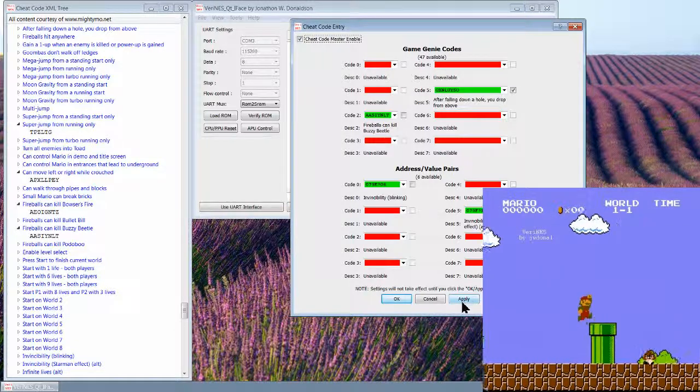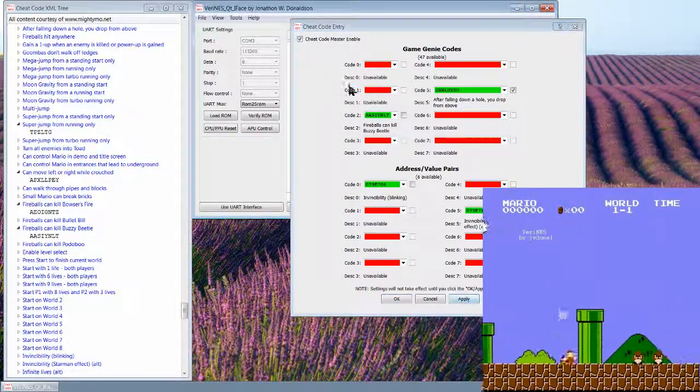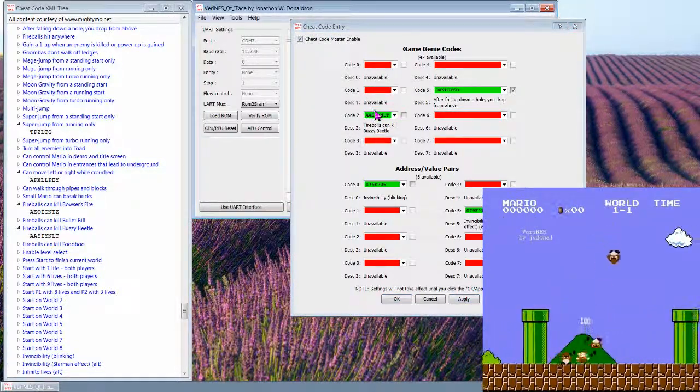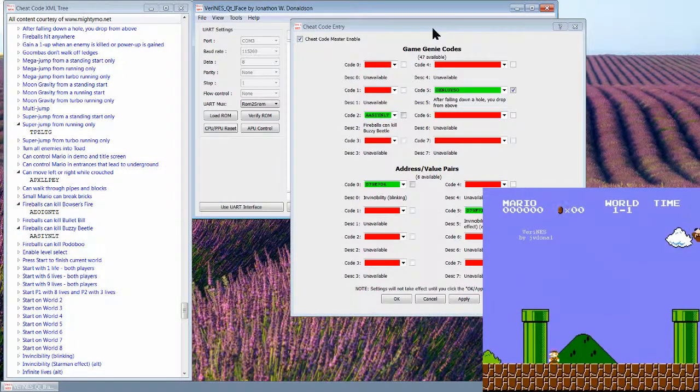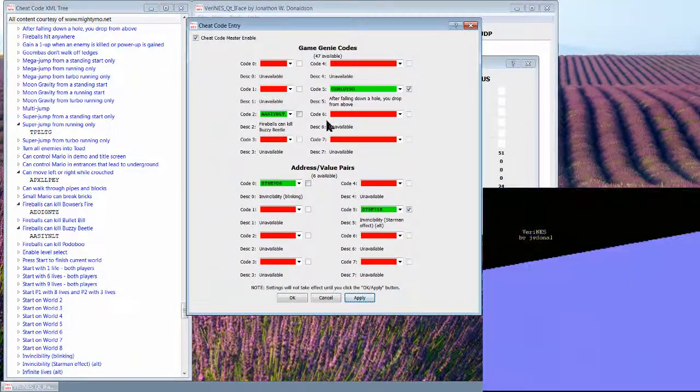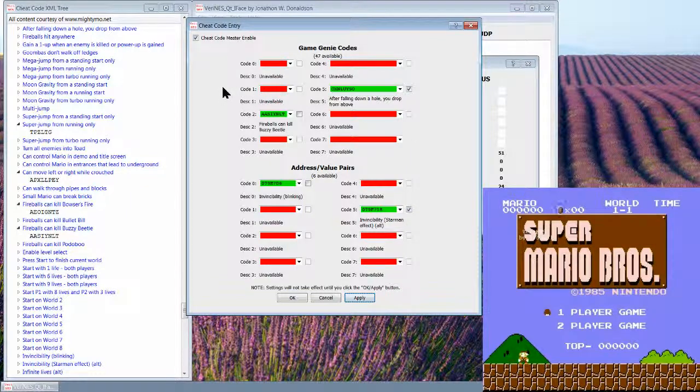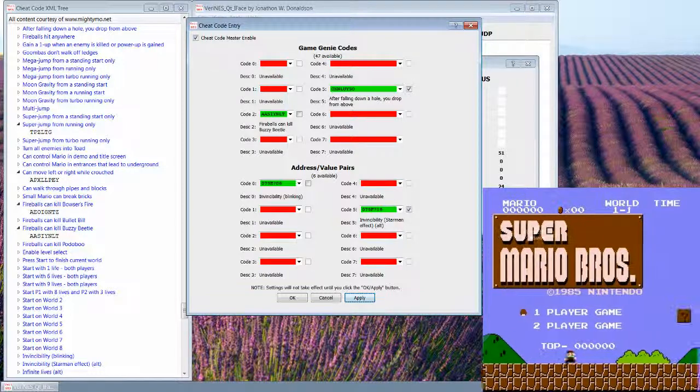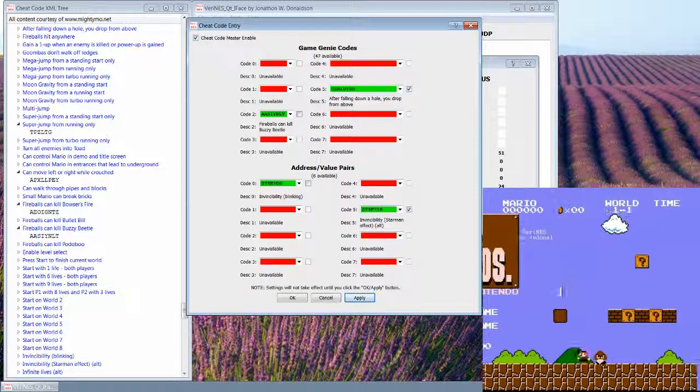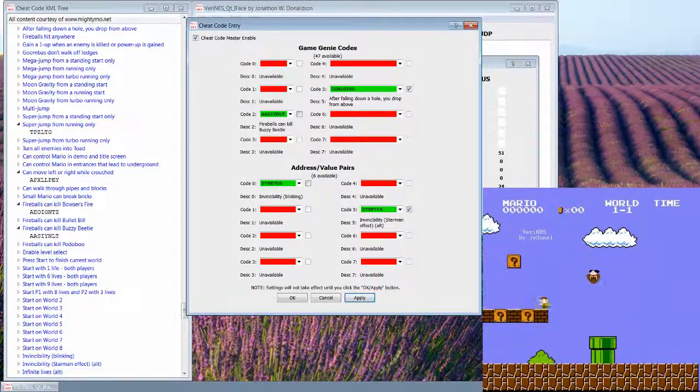Have to enable the master interface and we'll go ahead and apply that. And I don't, not sure if it picked that up, but it popped up a really quick progress dialogue that said that it was uploading the cheat codes. So I'm gonna go ahead and play. So the cheat codes are uploaded and the checked ones are enabled.